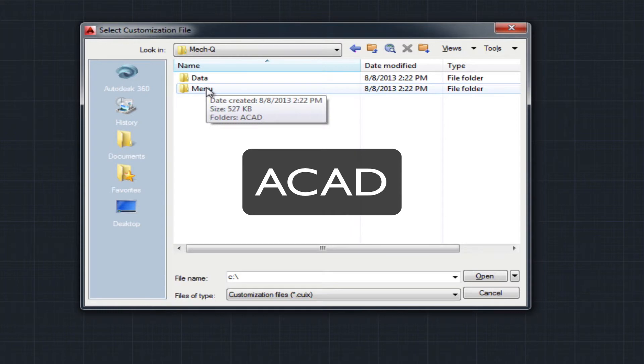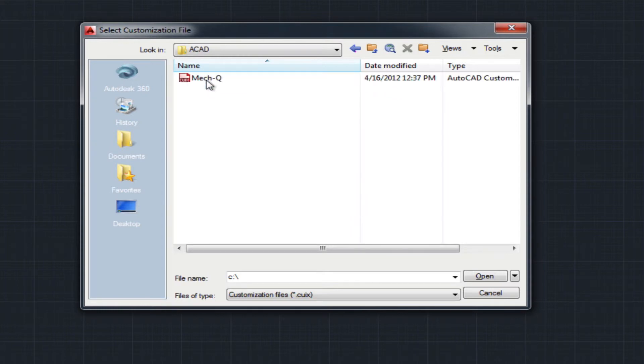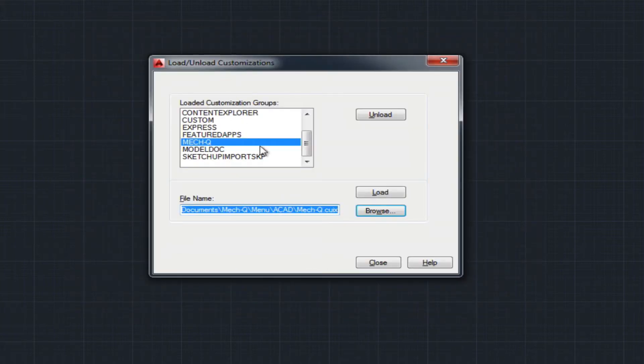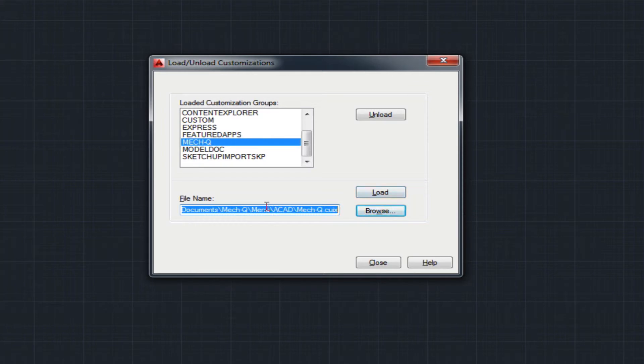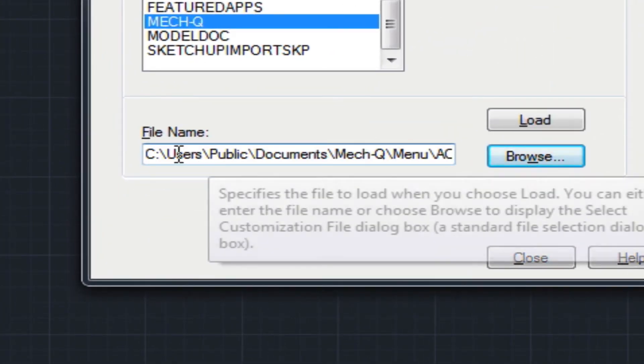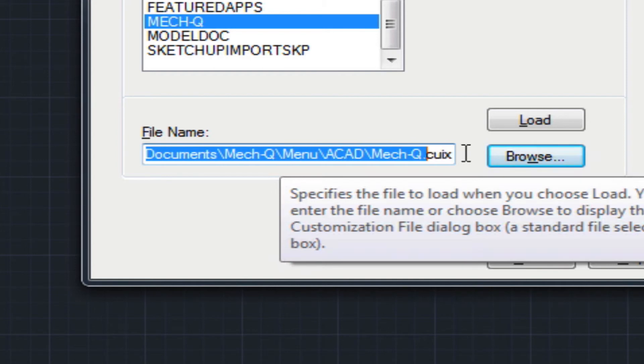And then you'll see customization files and the files of type pull down. Also verify that this path looks similar and then choose load.